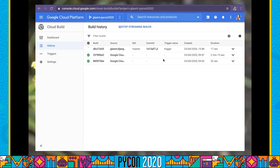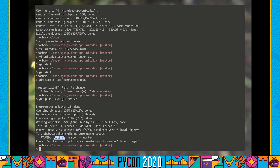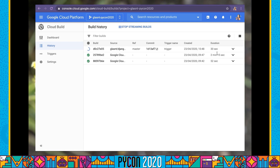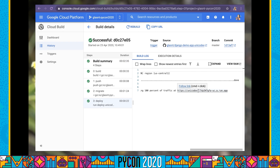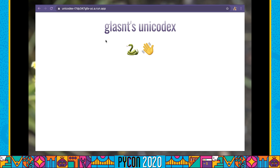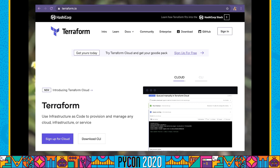Instead of redeploying locally with Docker Compose, I'm going to use my GitHub trigger. I'm going to take this diff, commit it as a template change, and push that to master. Now that I've pushed that to master, the GitHub trigger will have automatically fired. This commit matches the commit over here, and this is automatically going to deploy. The last deployment took about two minutes including database migration and collecting static. Now that my build has completed, upon refreshing this page I can see that my title has changed to Gleason's Unicodex and the color has changed. This has allowed me to redeploy my application just by pushing a commit.